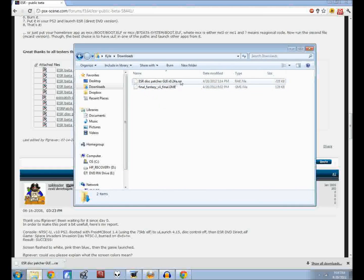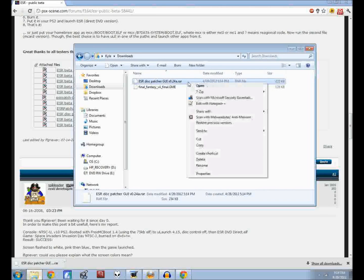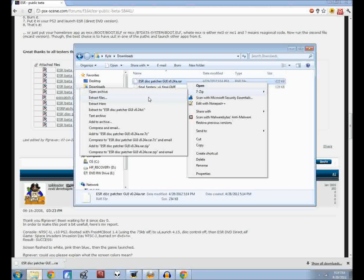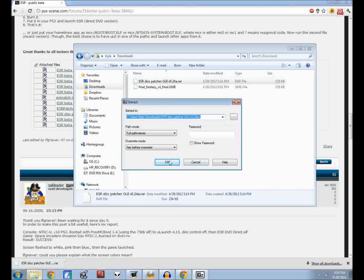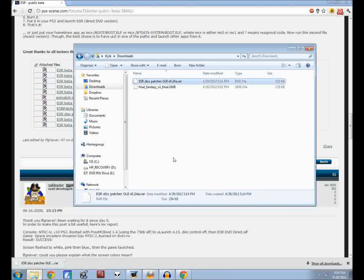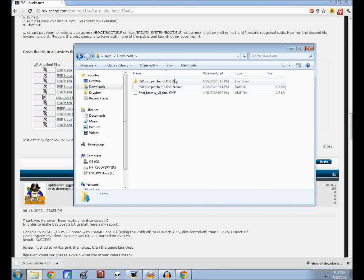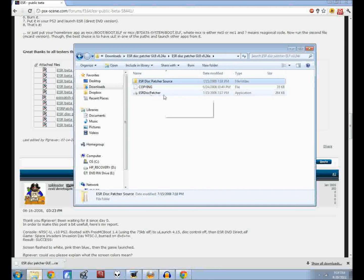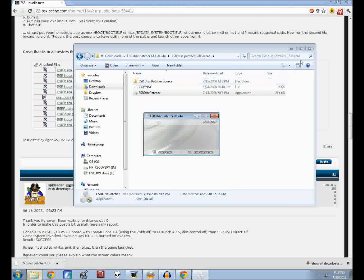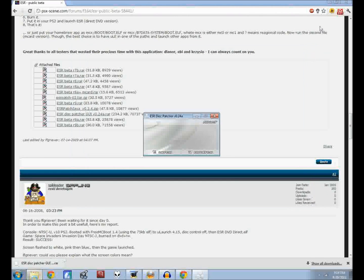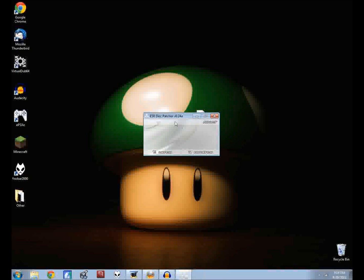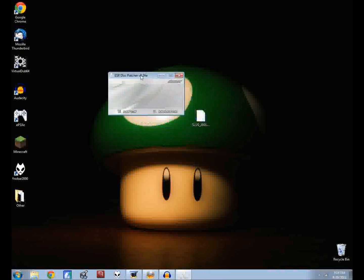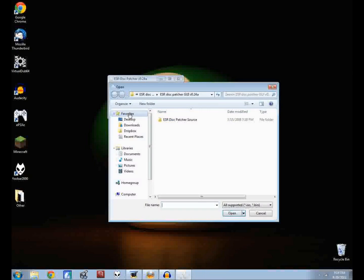This is what you'll have in there, the .RAR file. Just go ahead and use seven zip to extract it. Then you'll have this. Click on that and then click on this and then open the ESR dispatcher application. No it is not a virus.